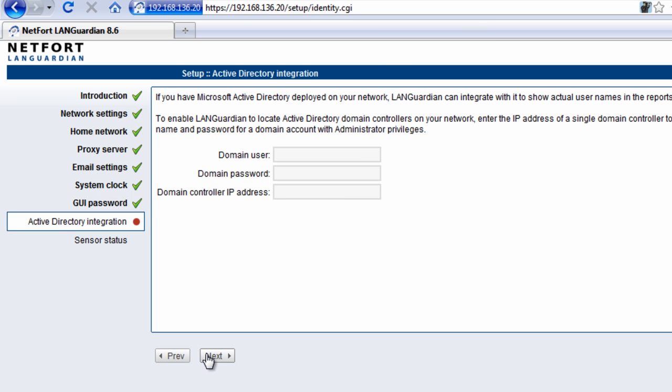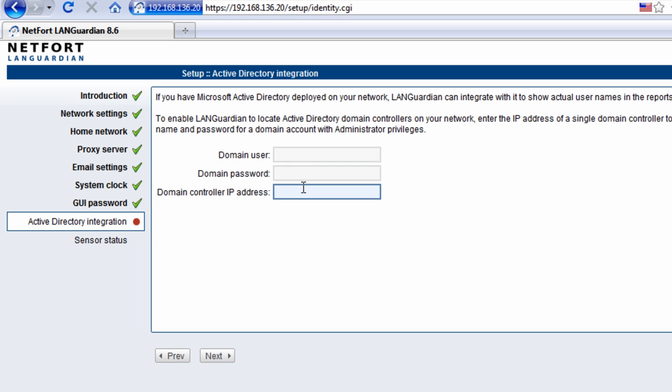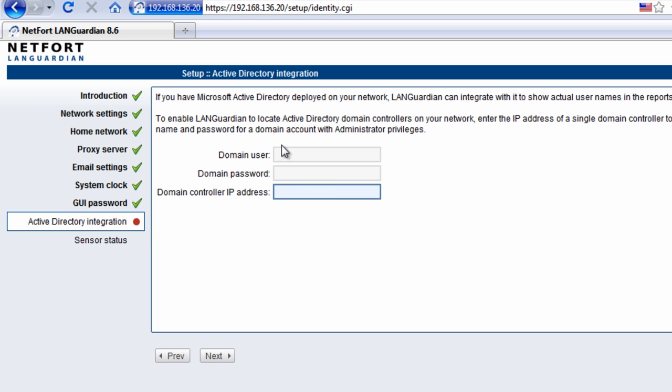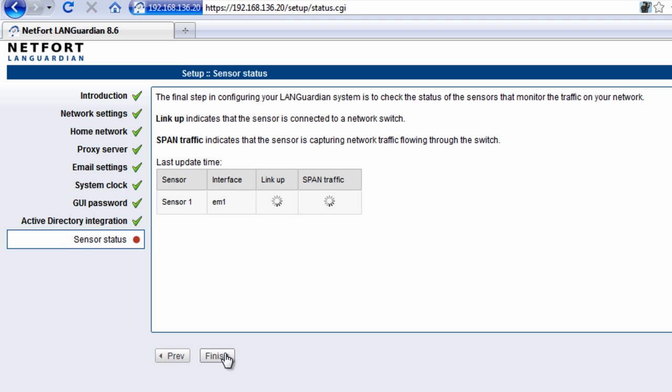If you want to get the Active Directory integration working now, you just need to specify a user account, a password, and an IP address of one domain controller. We have further information on our website around what requirements the username needs. In summary, it just needs to connect to the security logs and the domain controllers. You can skip this step and come back to it again, but if you want usernames available from the start, you can fill in the username, password, and IP address right now. I'm going to skip it for the time being.